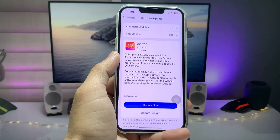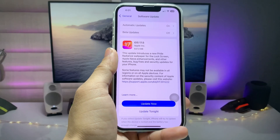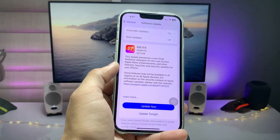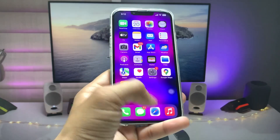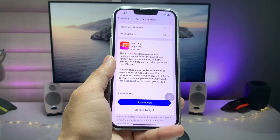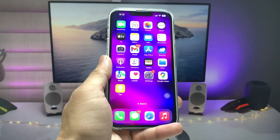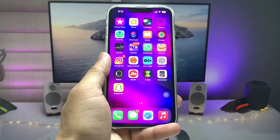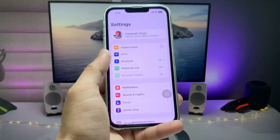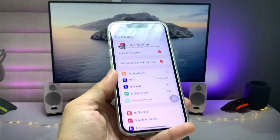Hi guys, welcome back to my channel. In this video I'm going to show you how we can lock applications on the iOS 17.5 stable update. If you're also using this new update on your device, this video will be very helpful. By watching this video you can easily lock your iPhone's built-in applications and social media applications on any iPhone running on 17.5. Currently I'm using my iPhone 13.